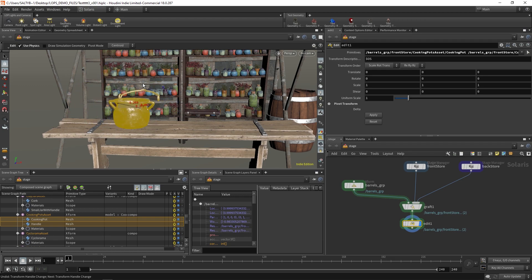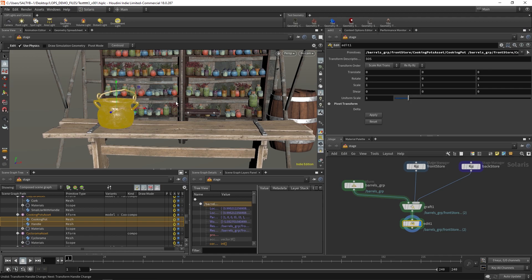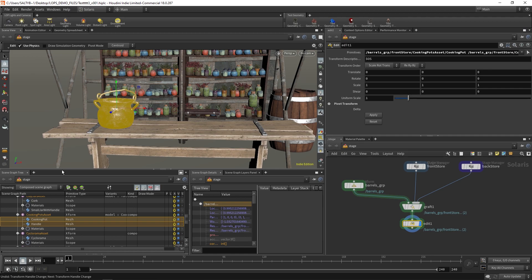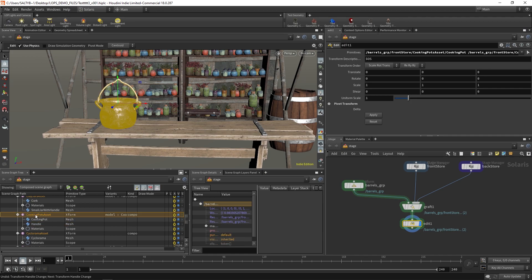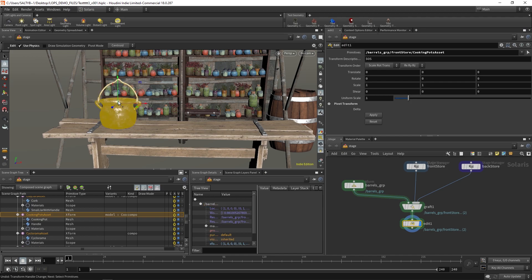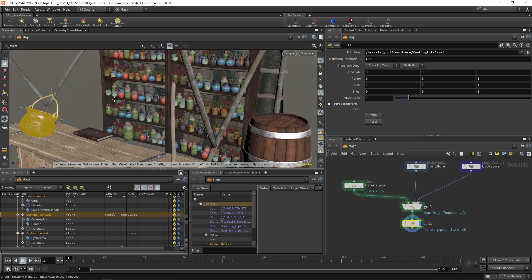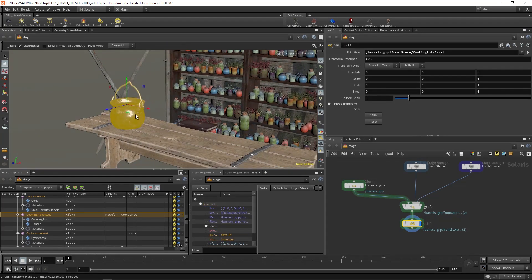Now you might be wondering why this is happening. Take a look at the scene graph path down here. I actually have two things selected right now, so as I move things around, it's moving both the cooking pot and the handle at the same time. A better way is by clicking this topmost cooking pots asset. Now we're actually just moving the whole asset.